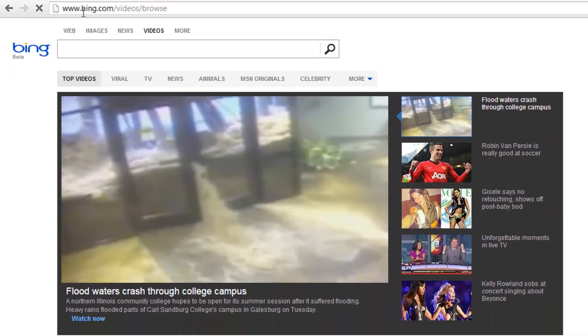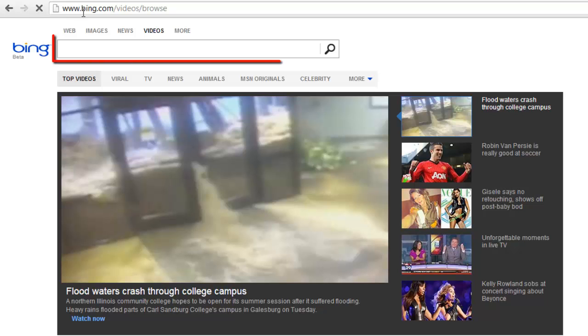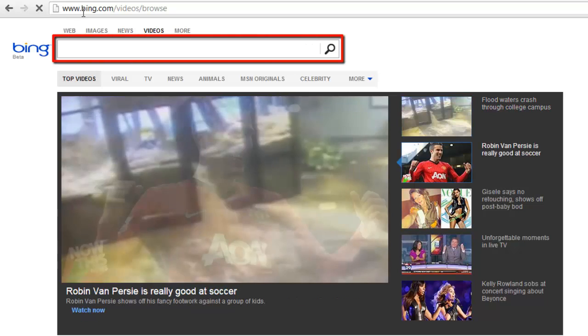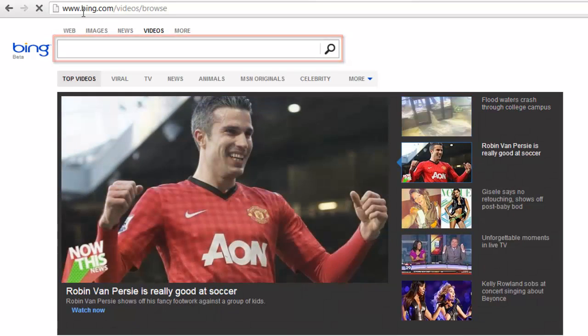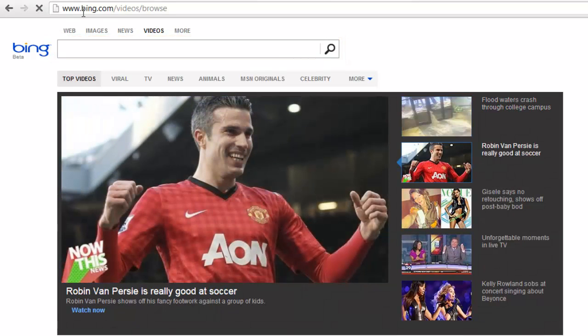At the top of the page, to the right of the word Bing, you will find a white search box. You can type into this search box to find videos that you like.